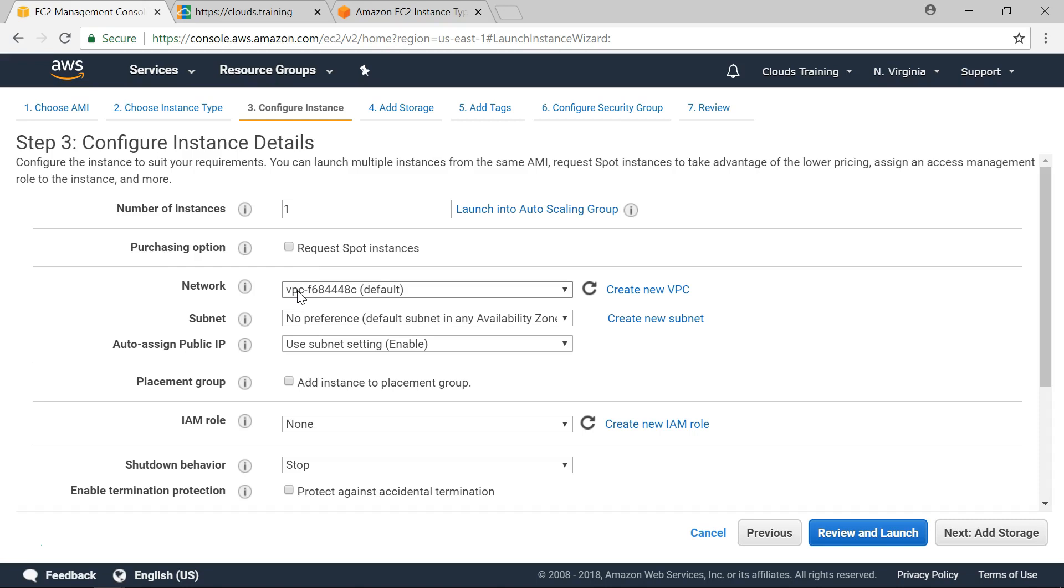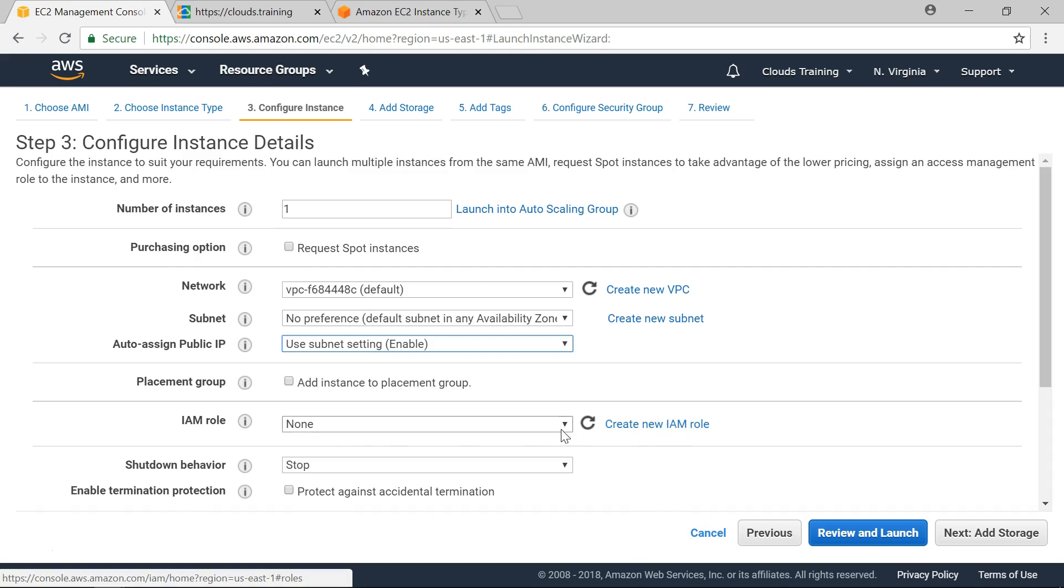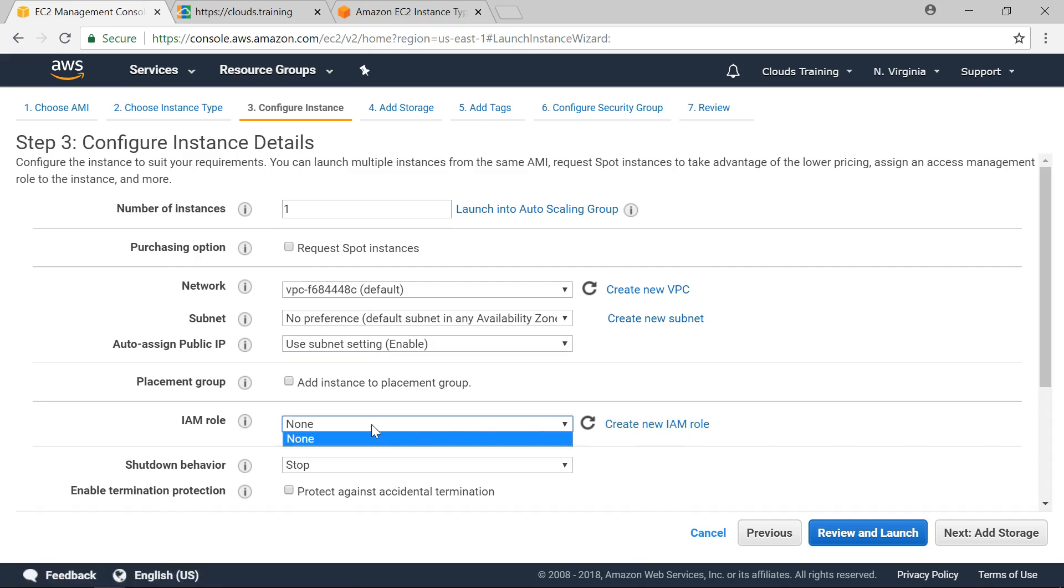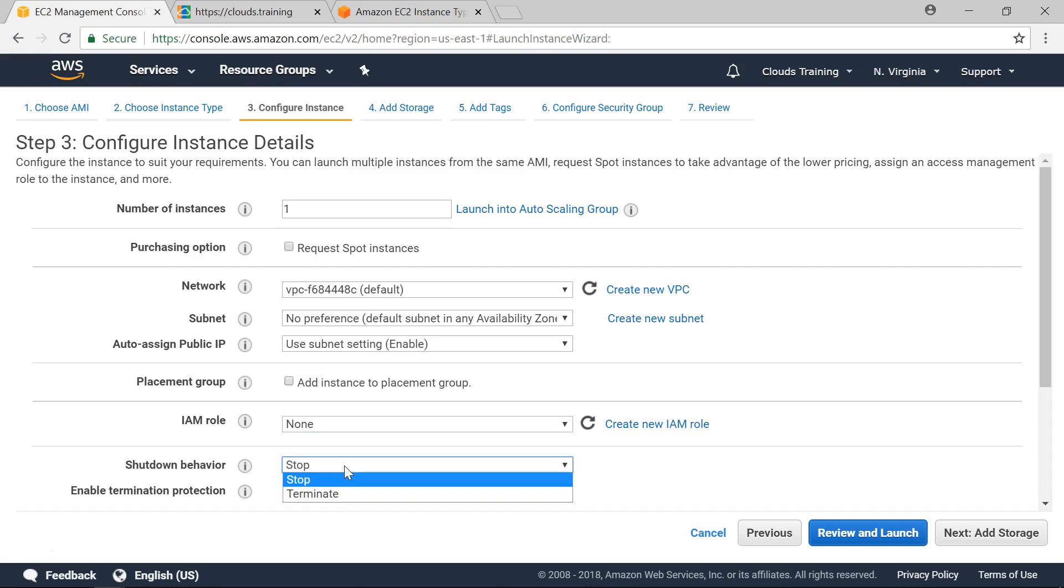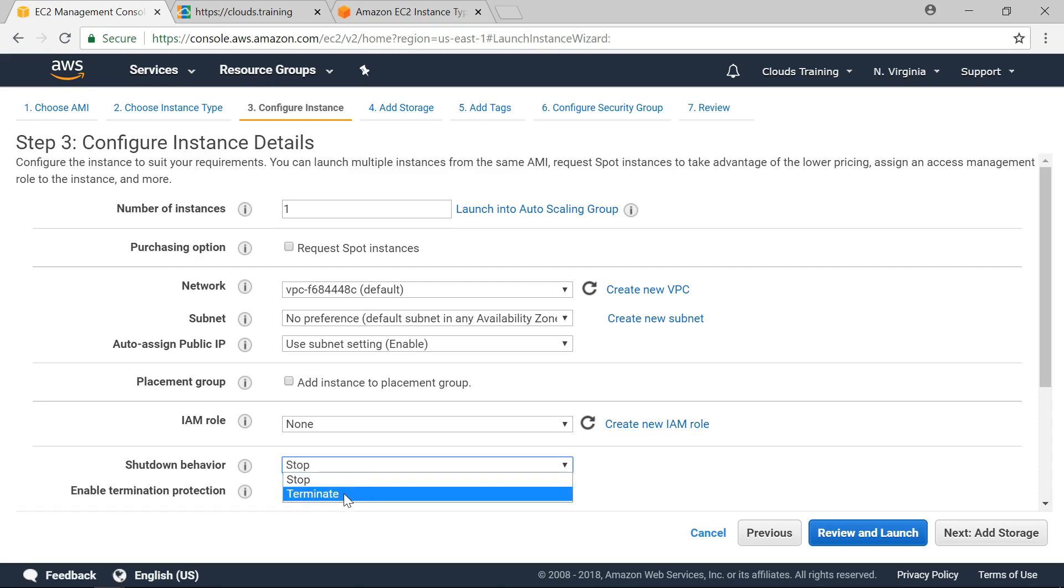We can request for spot instances. We can create our VPC virtual private cloud. Subnet mask auto assign default value for auto assign public IP address. We want to be able to connect to this instance. So we will just leave it. Here there is an option for IAM role. We can also add IAM role to this instance. For example I can create a new IAM role here or add existing IAM role. And this option is shutdown behavior. When you are shutting down this instance what you want to do. Either you want to stop it or terminate. This is particularly helpful if you are doing a lab or practice. So you can select terminate so that when you shutdown it will automatically delete it.